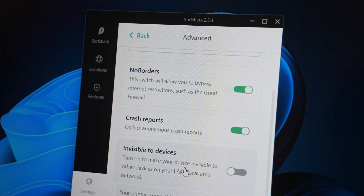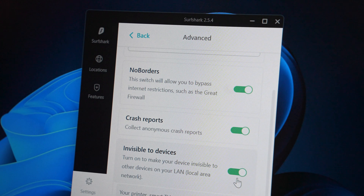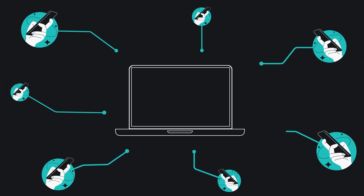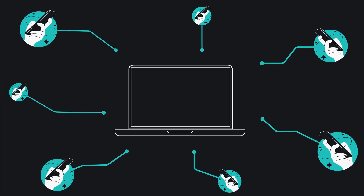At the bottom there's also the invisible to devices option, which if I remember correctly still exists in modern day Surfshark apps as well. It basically makes your device invisible to even your other LAN devices — an extra safety feature which is really nice to have.